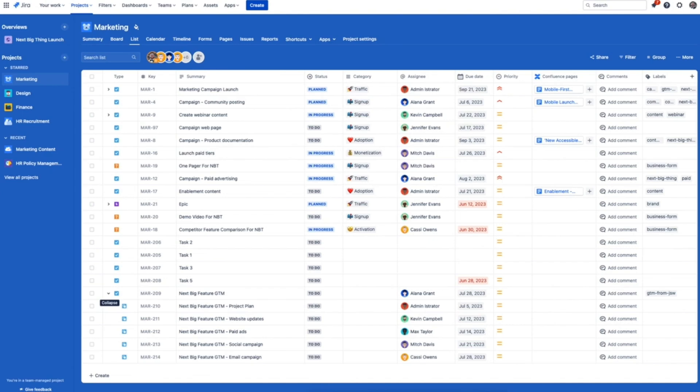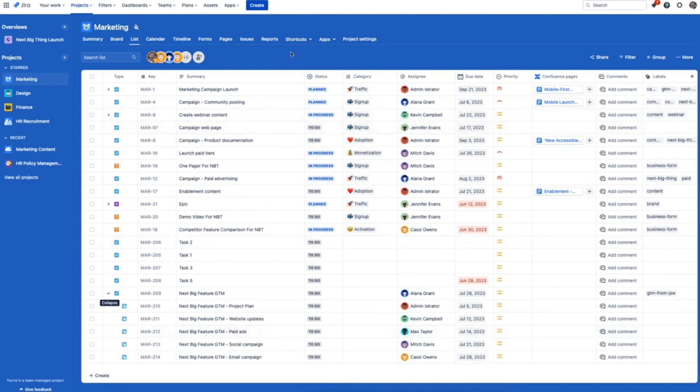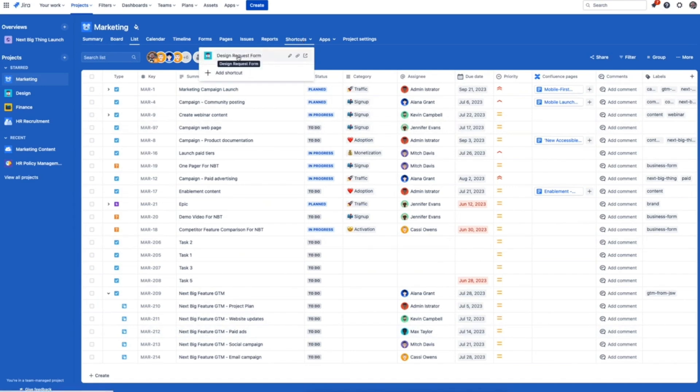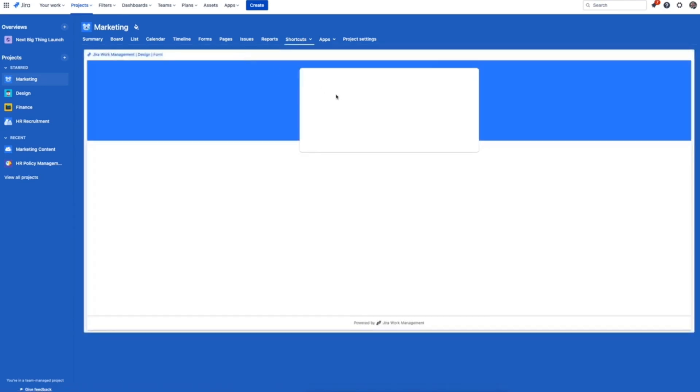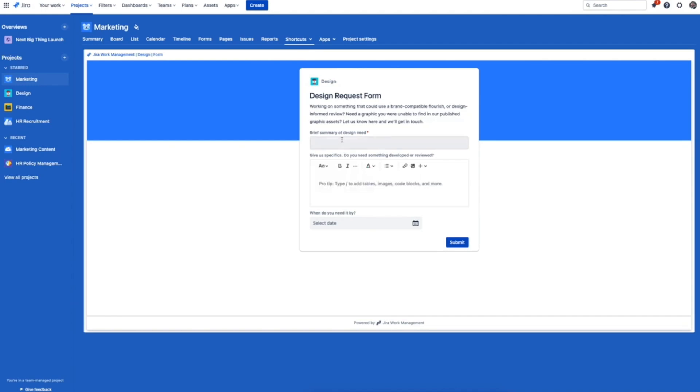From here there's still plenty of collaboration that needs to happen to make each launch a success. For example, the marketing team will need new illustrations to pair with their messaging. Instead of going back and forth on requirements in an email thread, the team can jump into their project shortcuts and fill out a Jira work management form right here. Zero tab switching.